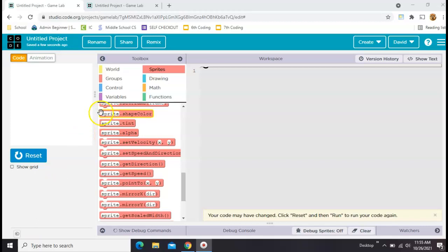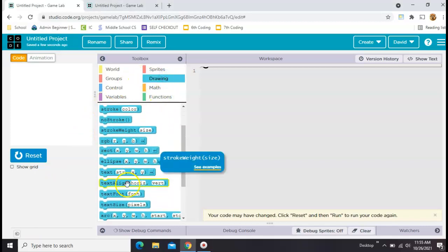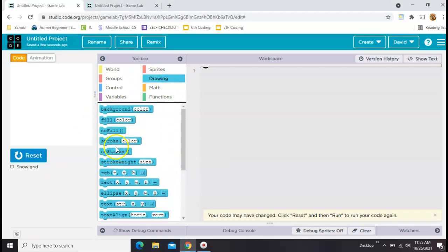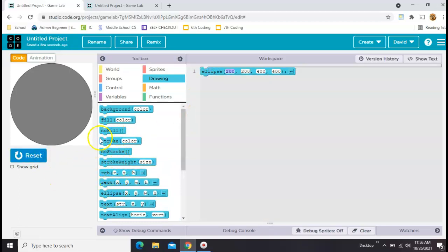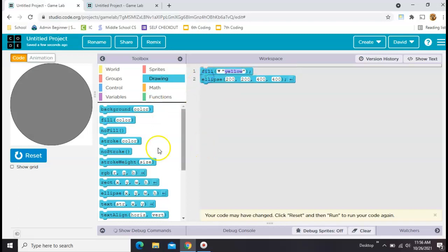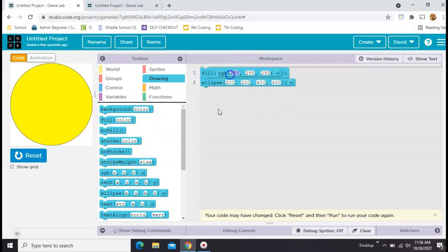So we'll start with a blank project in Game Lab and just go to the drawing area and pick out a shape. We'll start with an ellipse, and then you want to fill it with a color above, and then you want to fill the fill here with the RGB block, so that we can choose a color based on these numbers.